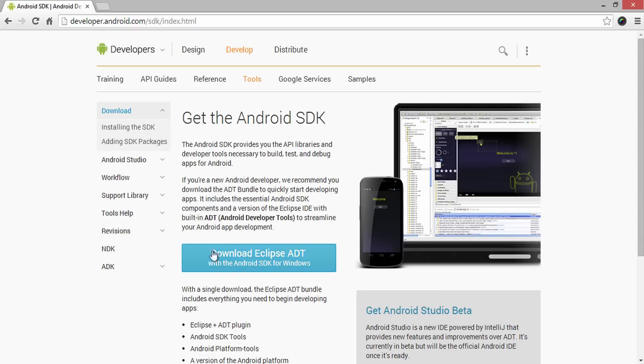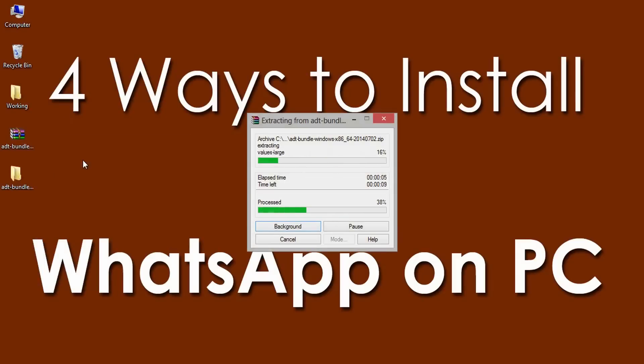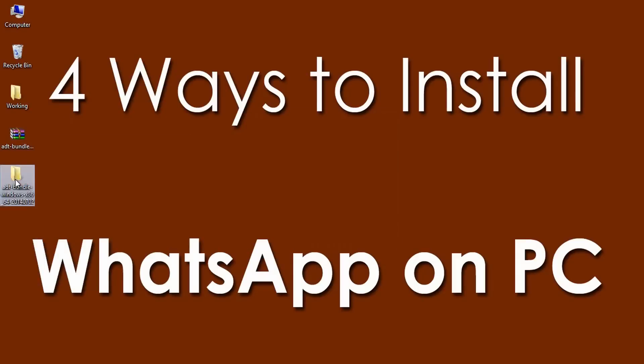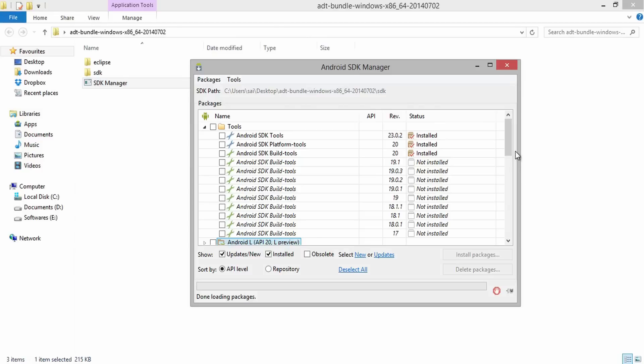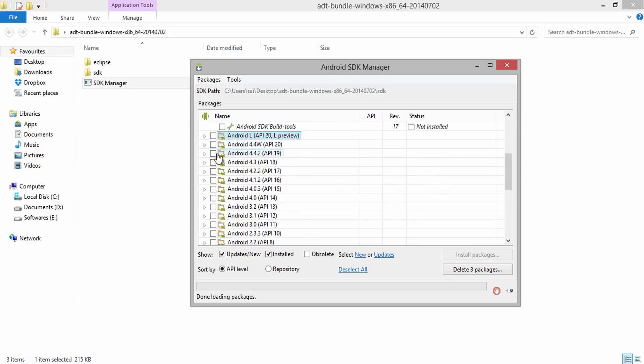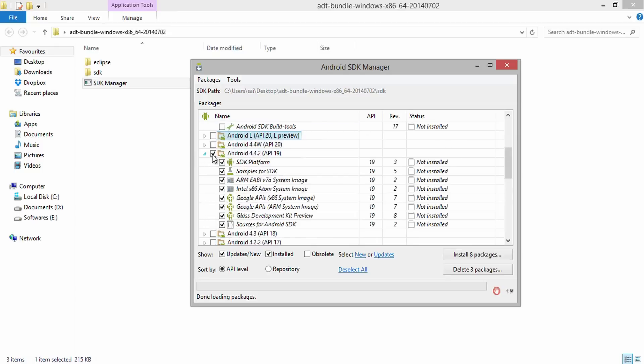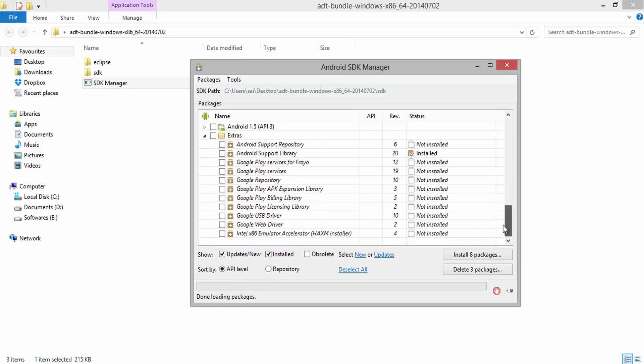Download the whole package of Android SDK Bundle from the link provided here in the show notes below. After the completion of download, extract the RAR package and find SDK Manager icon. Open it and mark the files exactly as shown in this video. Since I am showing the process of installing Android 4.4, mark it.